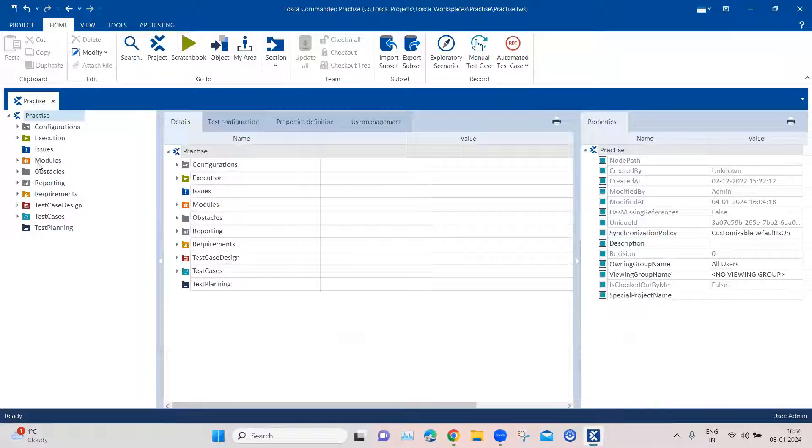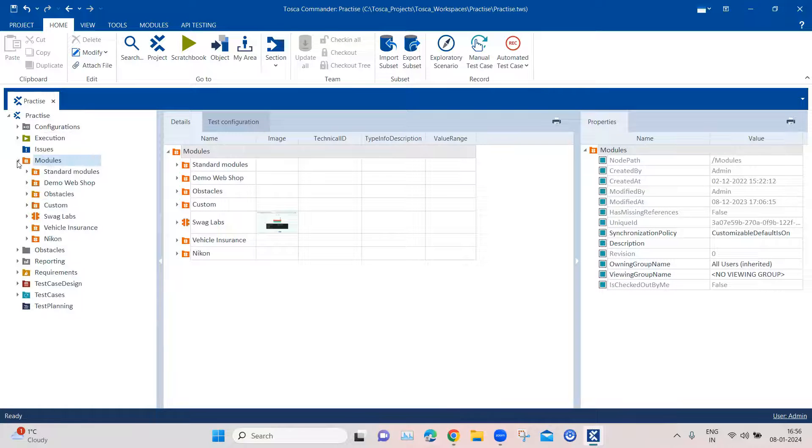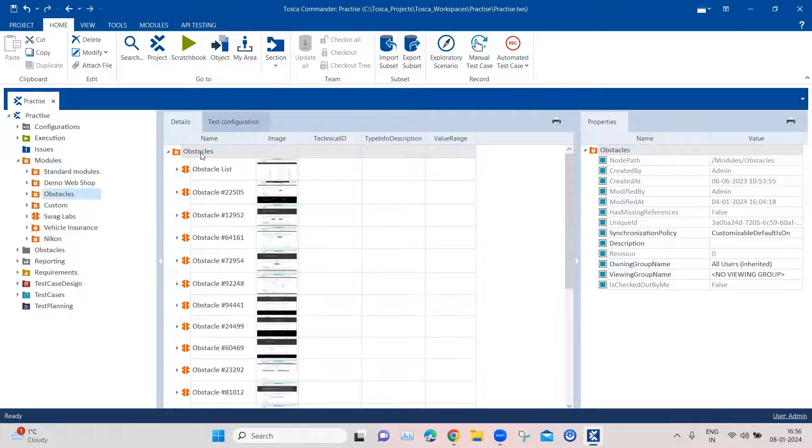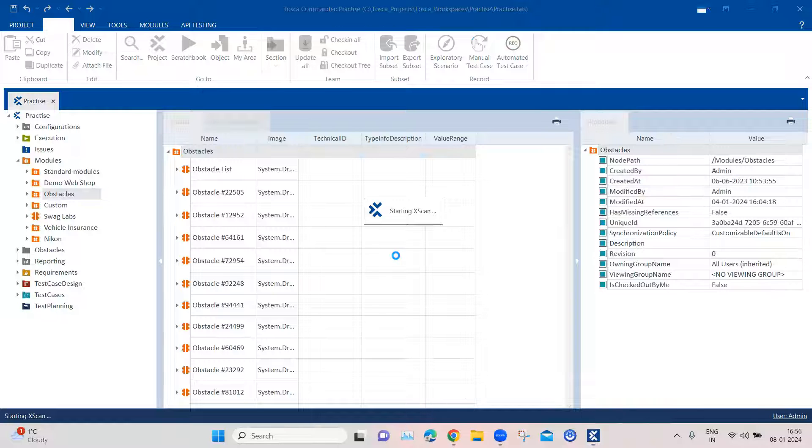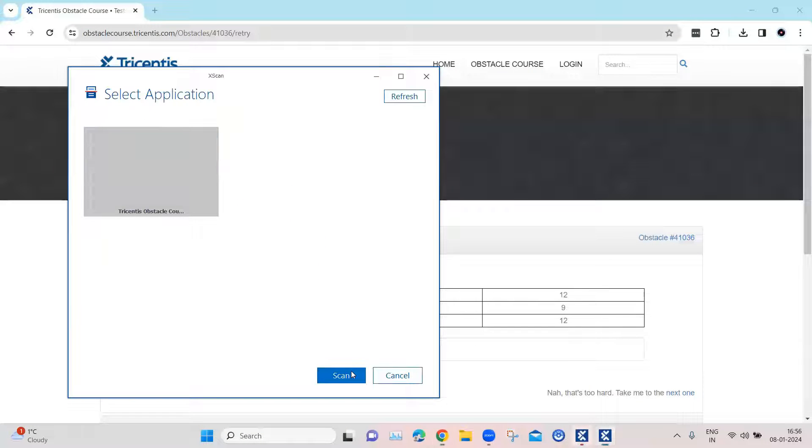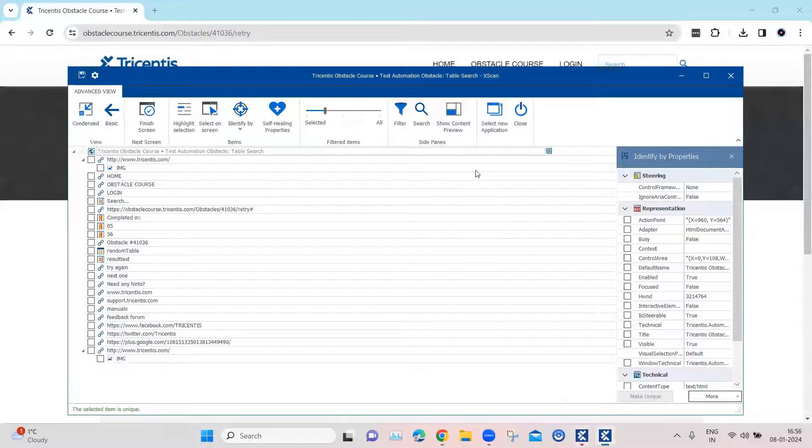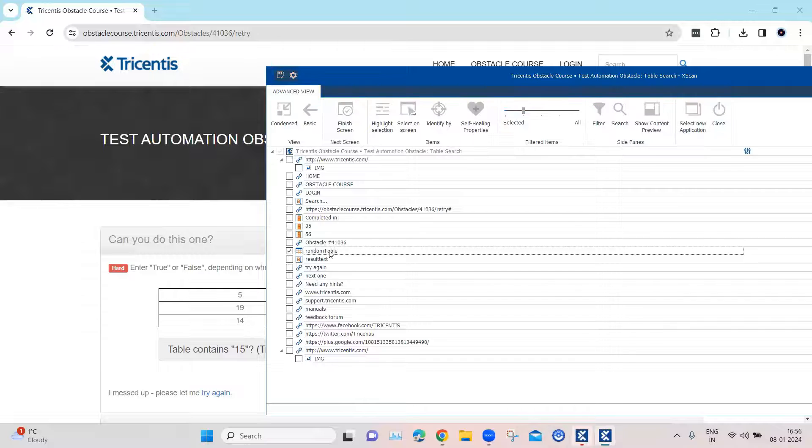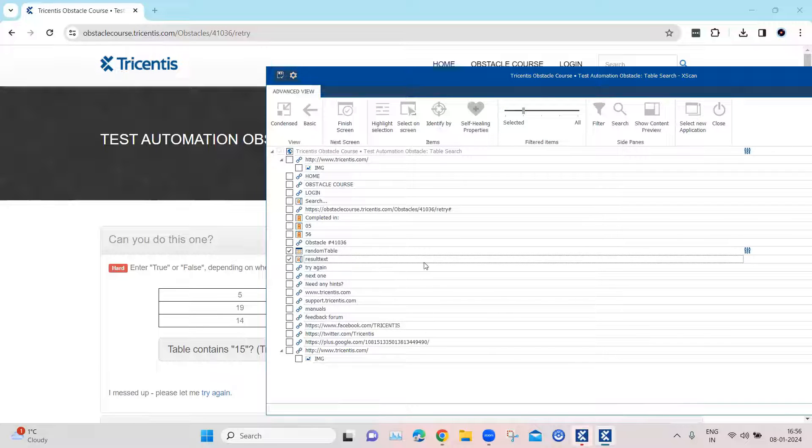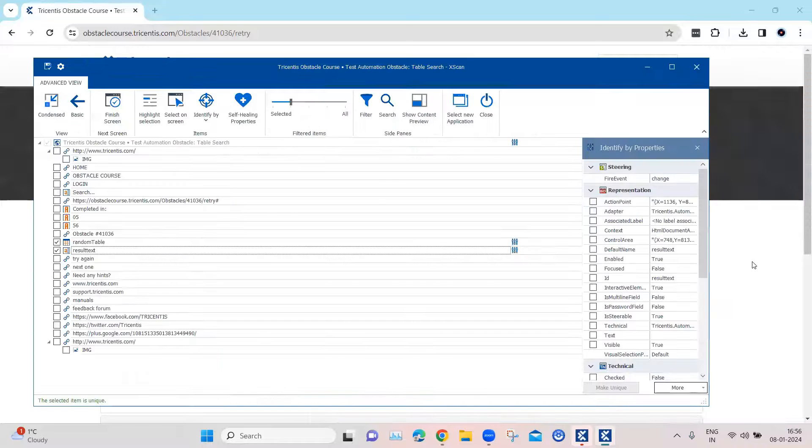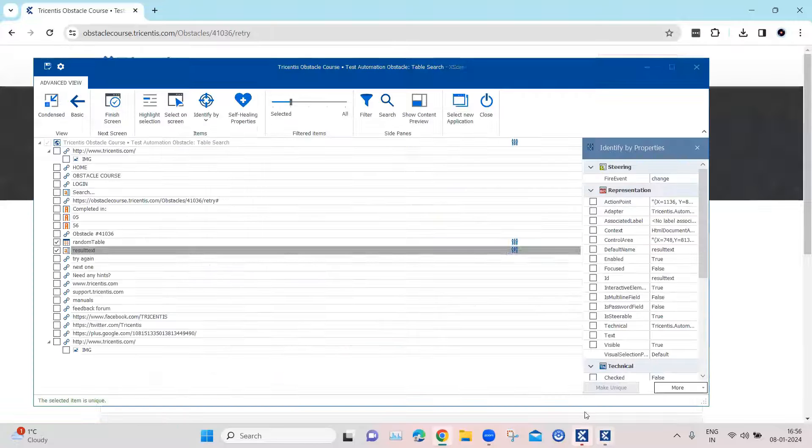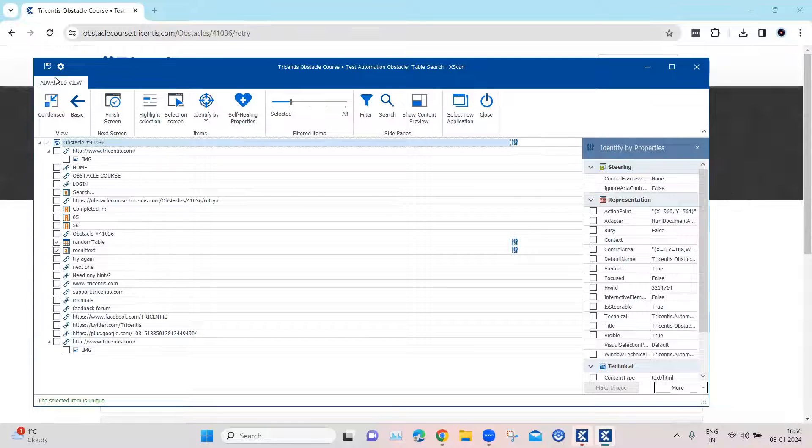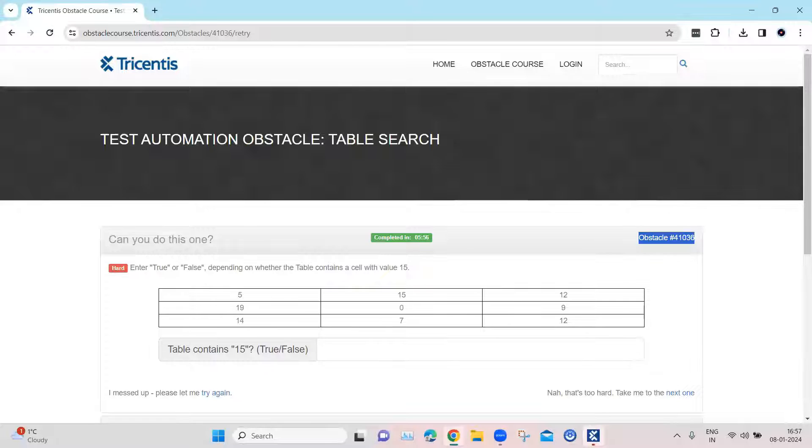Coming back to our Tosca workspace, the first step as always is to create a new module. So if we go to our obstacles folder, here we will scan the application. From here, we need to select just two elements. One is the table, and then the other is the text box. So these are the two elements which we need to enter here. And then I will copy this and change the module name here. And then I will save it and close it.